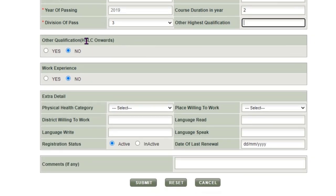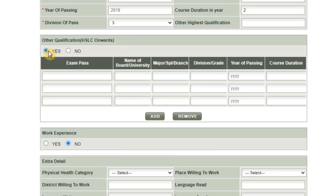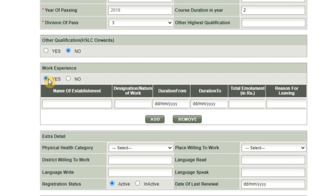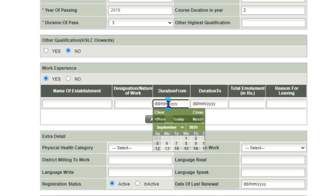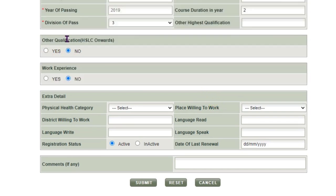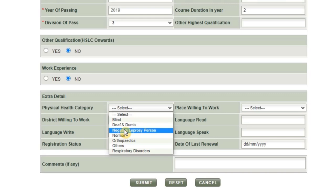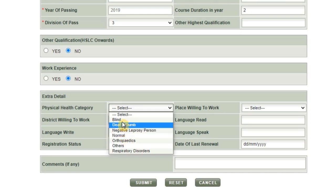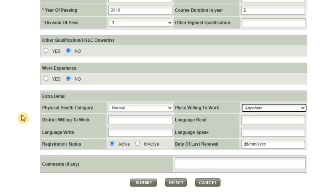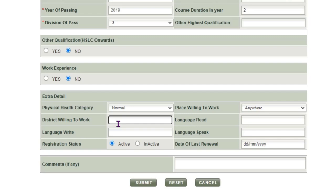Fill in the institution last attended, the year of passing, course duration (in years), and division (First, Second, or Third). You can also add other highest qualifications. Work experience can be entered as well, including the type of work. For extra details, select physical health category: right-hand blind, normal, or others. For place willing to work, select anywhere, district, or state.